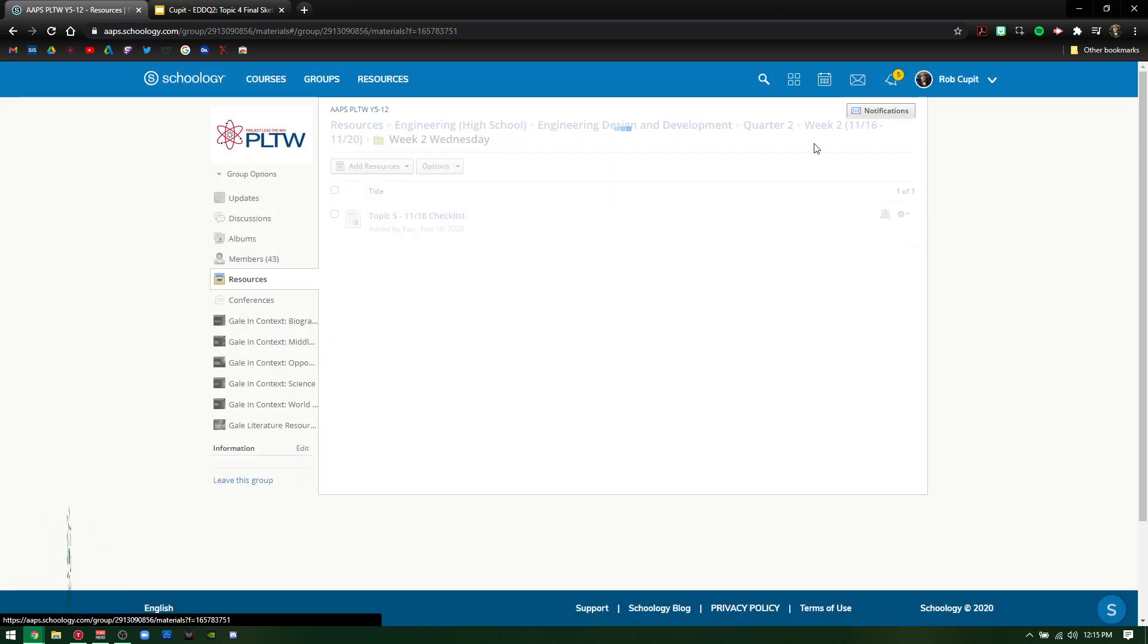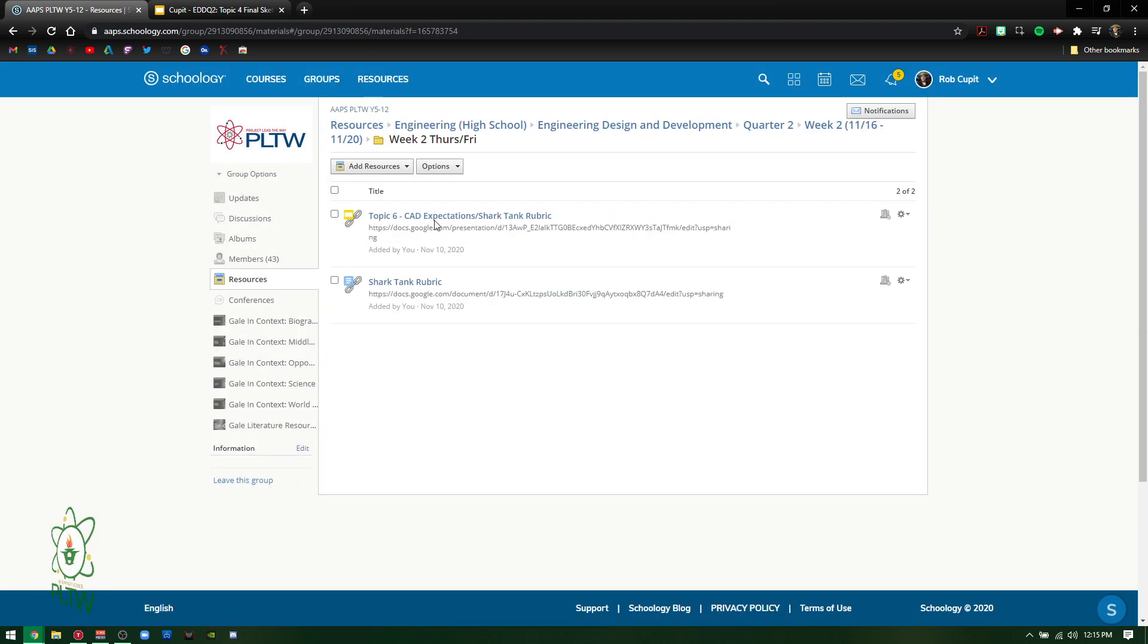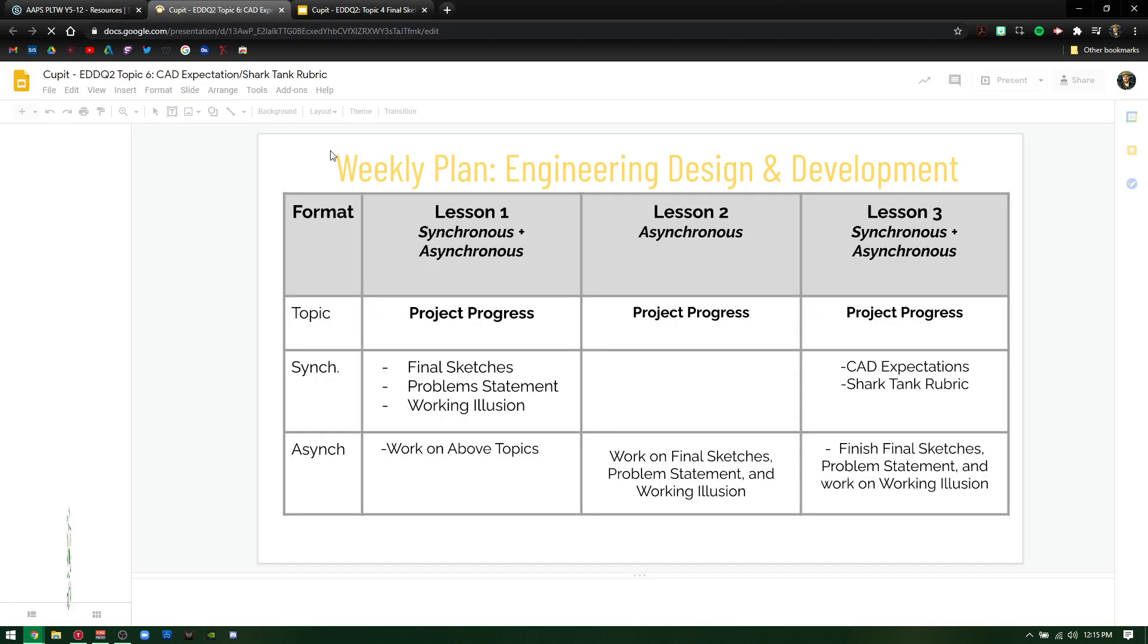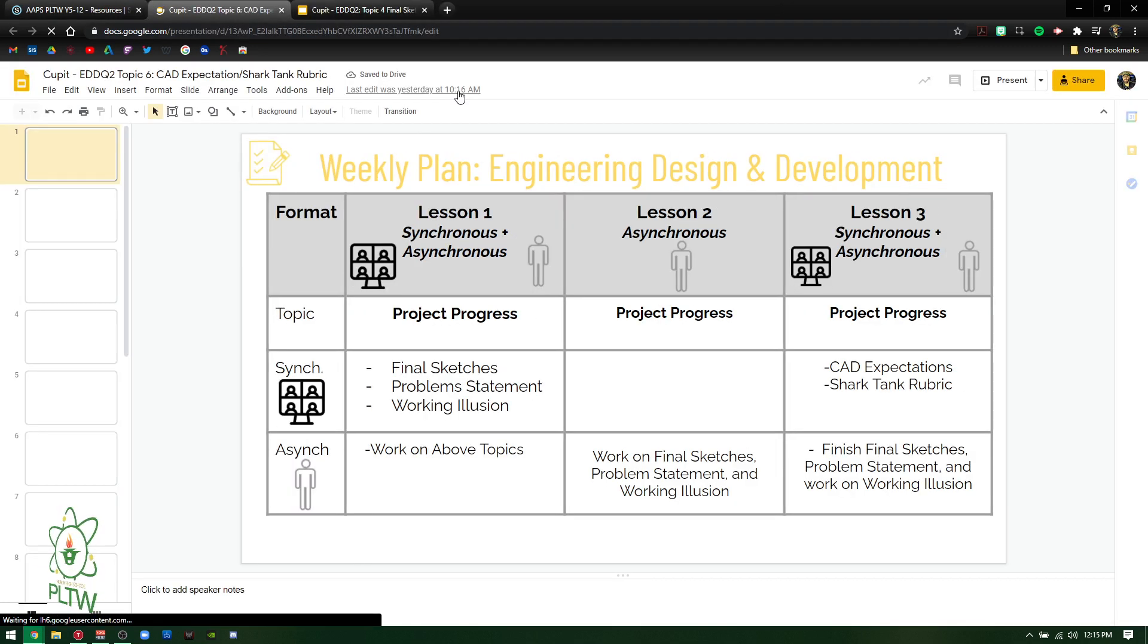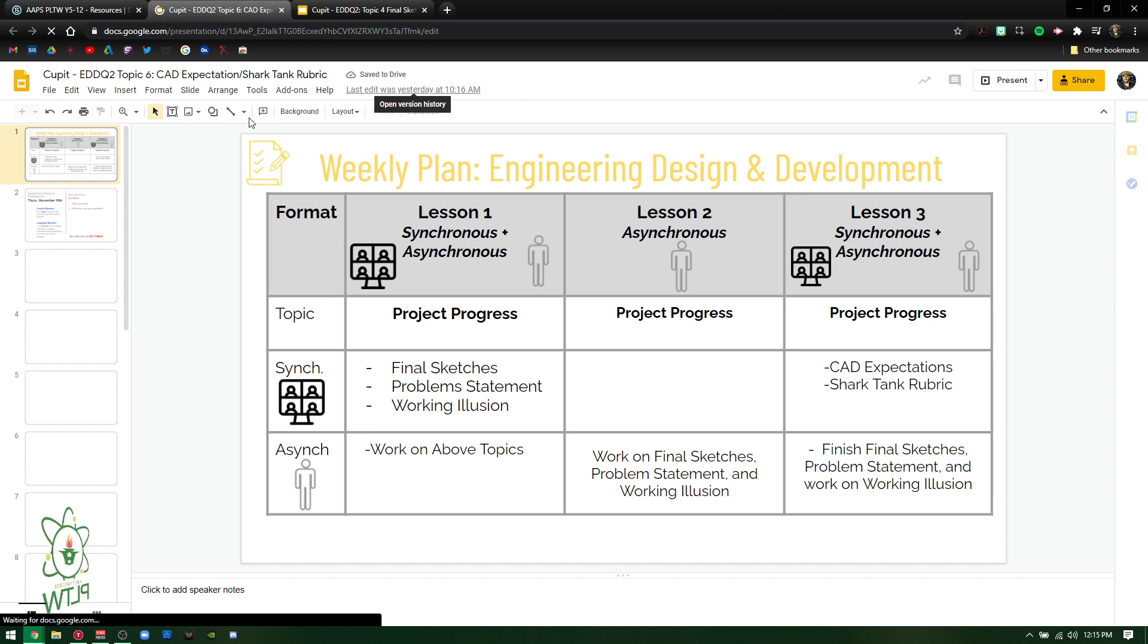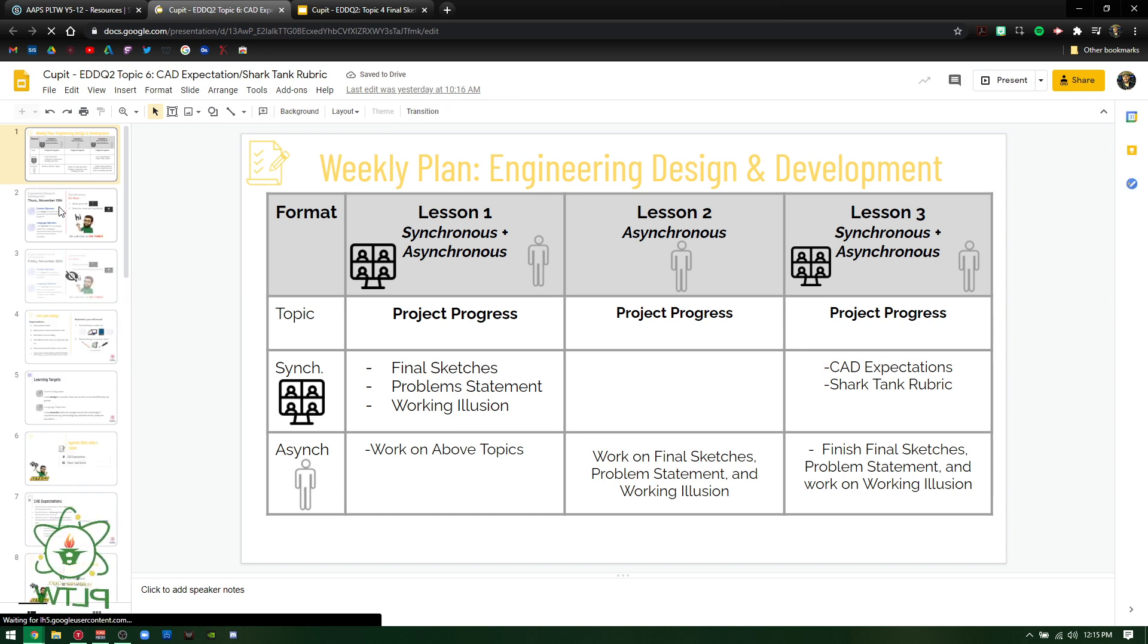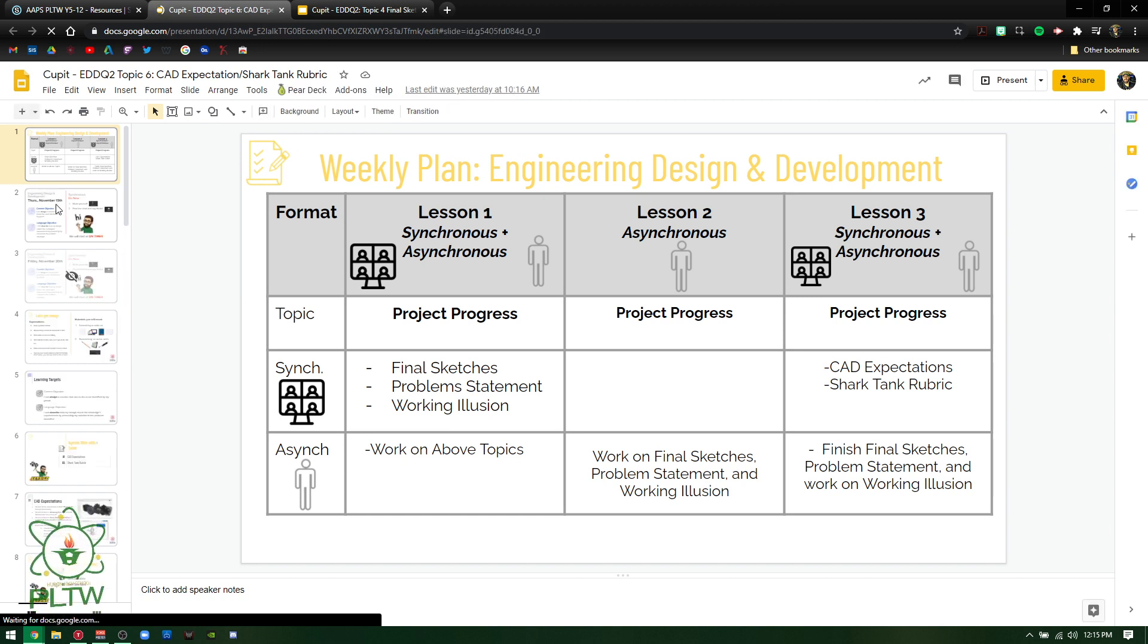And then if I go back even one more to Thursday and Friday, now the CAD expectations and the Shark Tank rubric. So it could be kind of like a little intro, what's going to happen, or a little caveat, I should say a foreshadowing of what's going to happen.